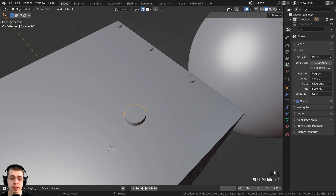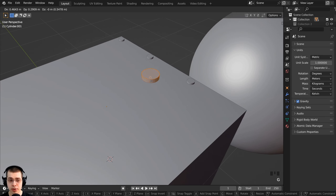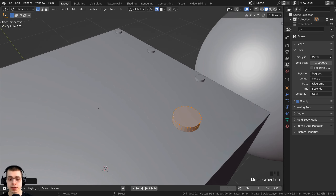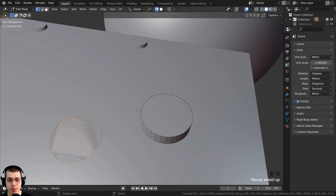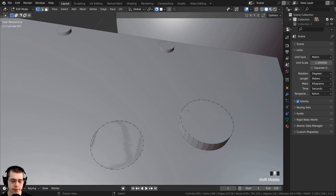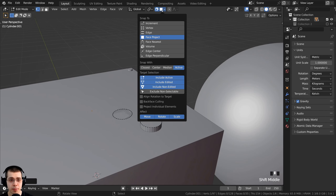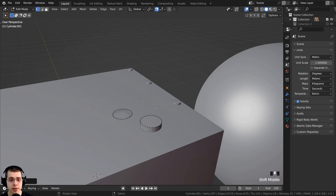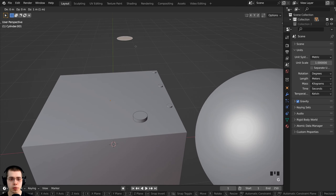I've been using snapping in object mode, but it also works in edit mode. Going into edit mode, I can move things around and it does the same thing. If I select a face and duplicate it, or select a vertex and duplicate it, I can snap it to the face. Or I can change back to increment and move the vertex and it will move by increments. This applies to whatever you have selected.